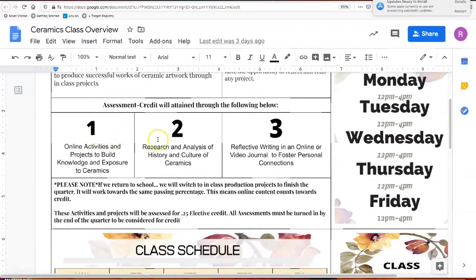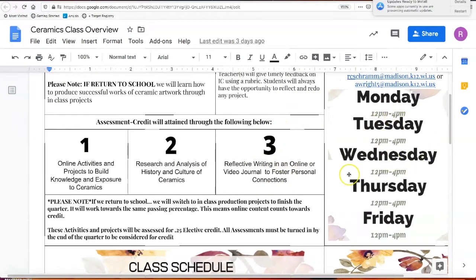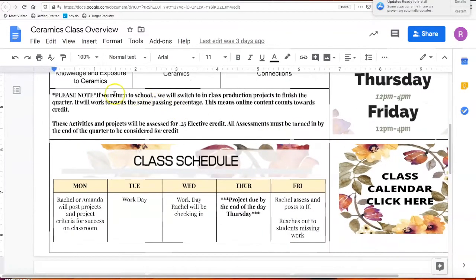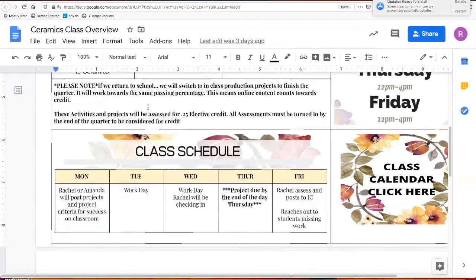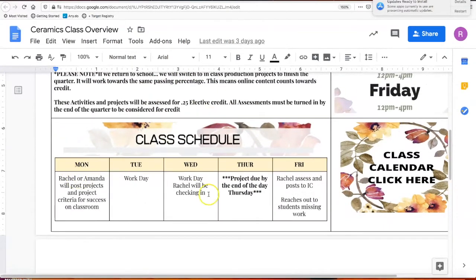You can see there are three things we'll look at: online activities, looking at the history and culture of ceramics, and the reflective online journal. Office hours are linked over here. There is a note that if we return to school we'll switch to actually making ceramics versus online content — just be aware of that. I definitely want you to know that I'll introduce new content on Mondays, you have multiple days to work on it, and projects are always due on Thursday. We will assess and post on Infinite Campus on Fridays.